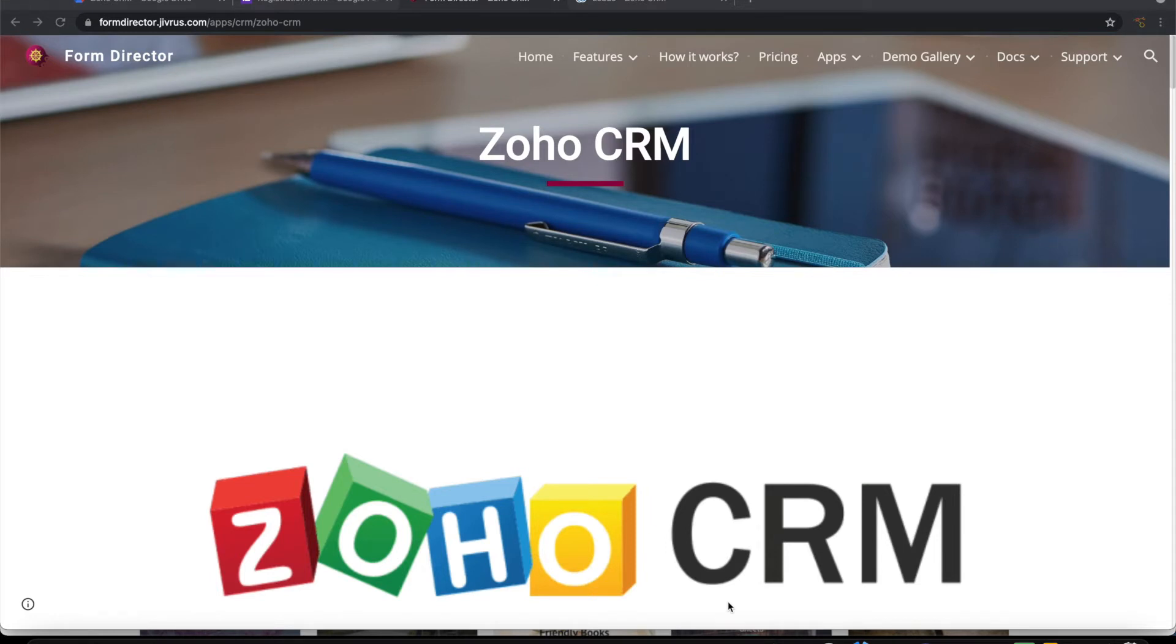Greetings from Jivras Technologies. In this video we are going to see how to create contacts and leads on Zoho CRM on submission of Google Form.